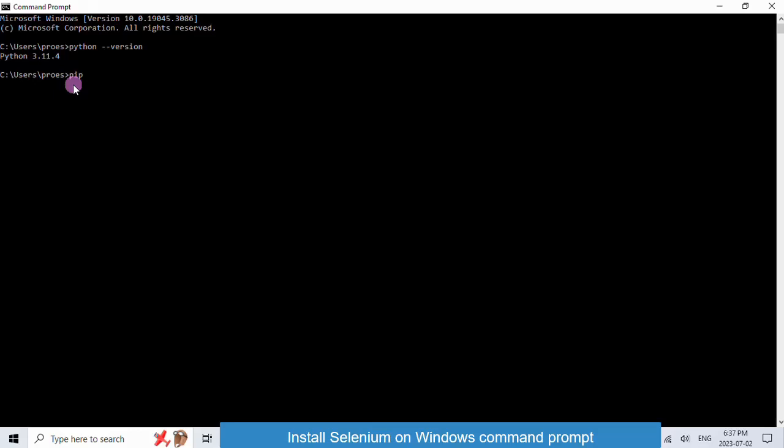To make sure pip is already installed, type pip-version.